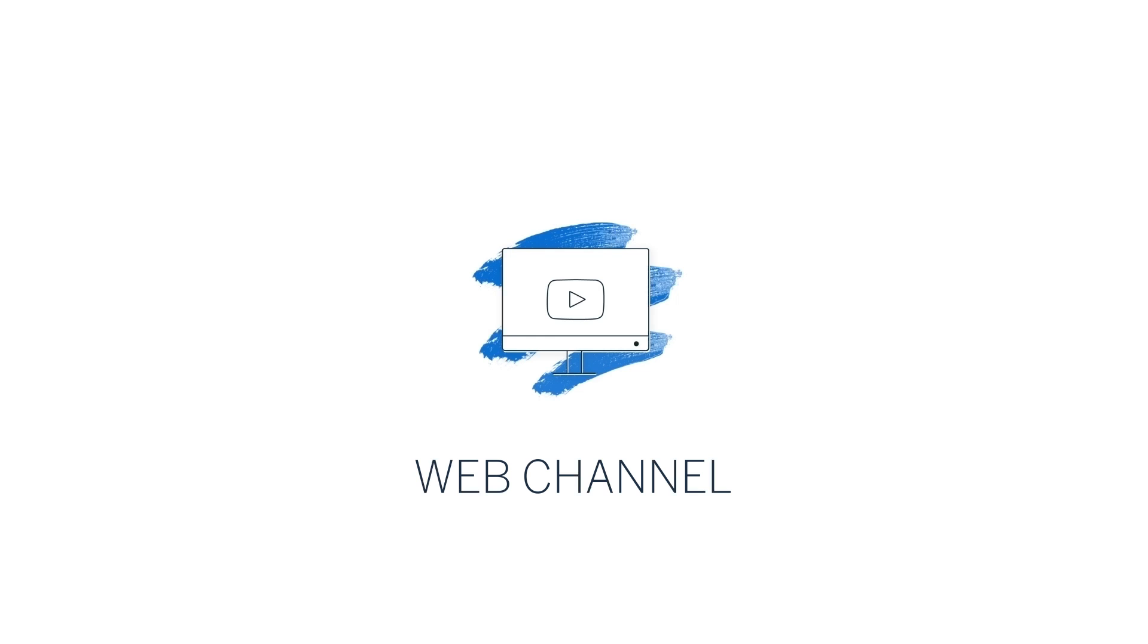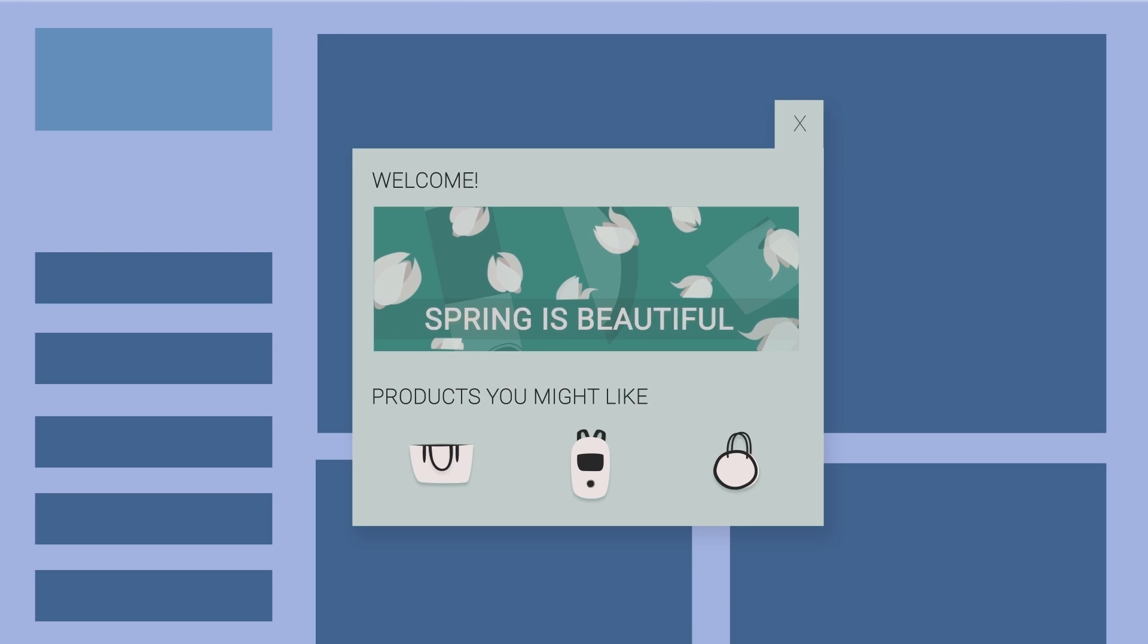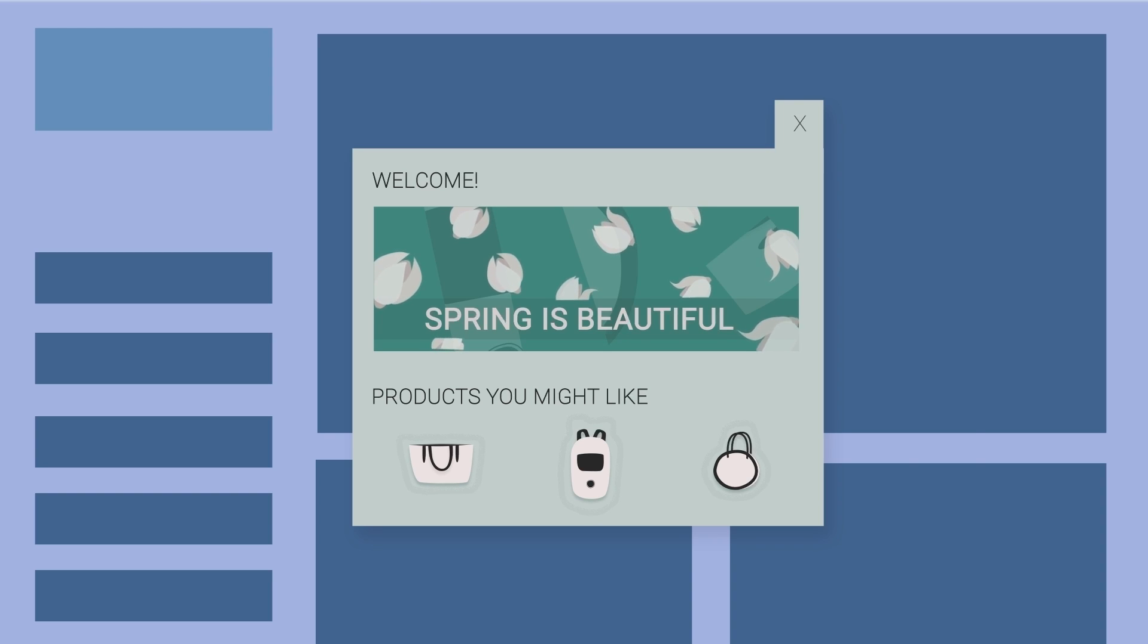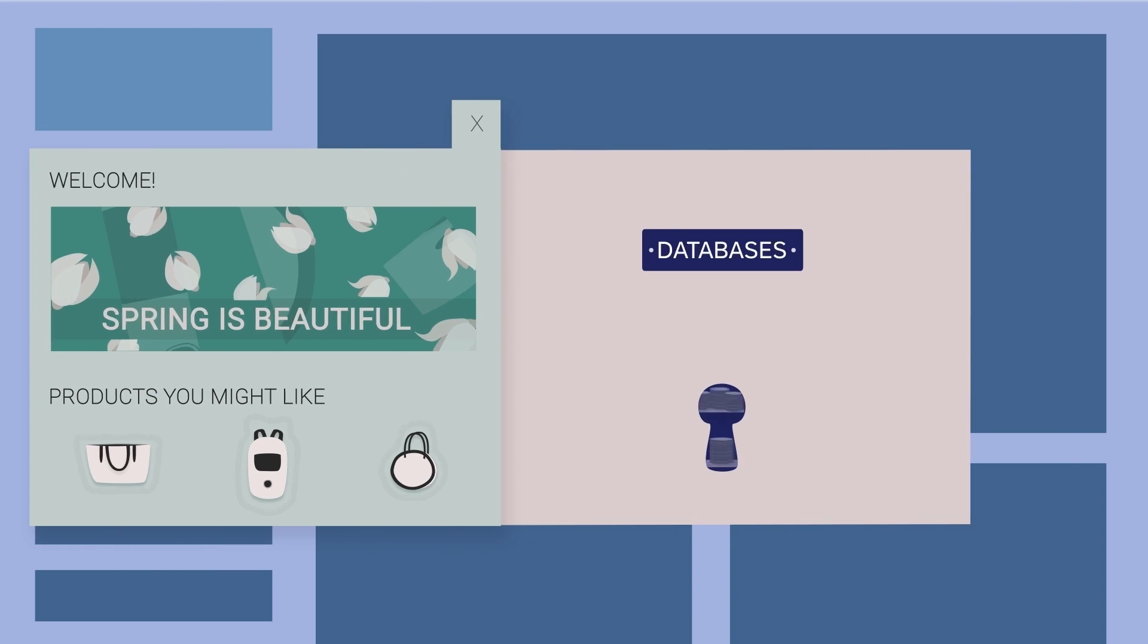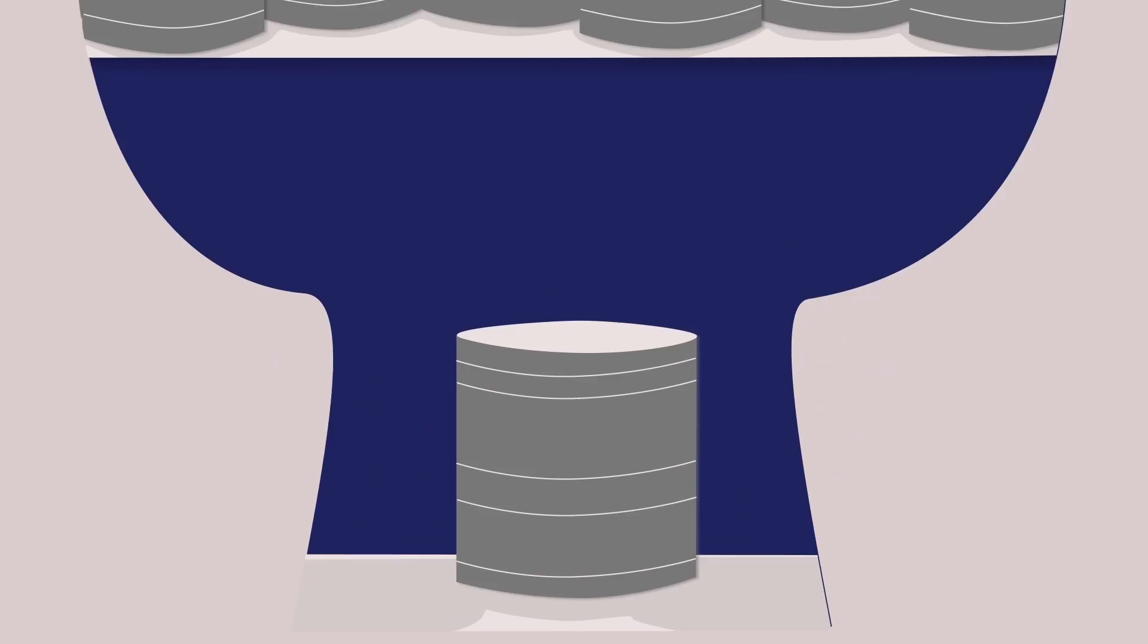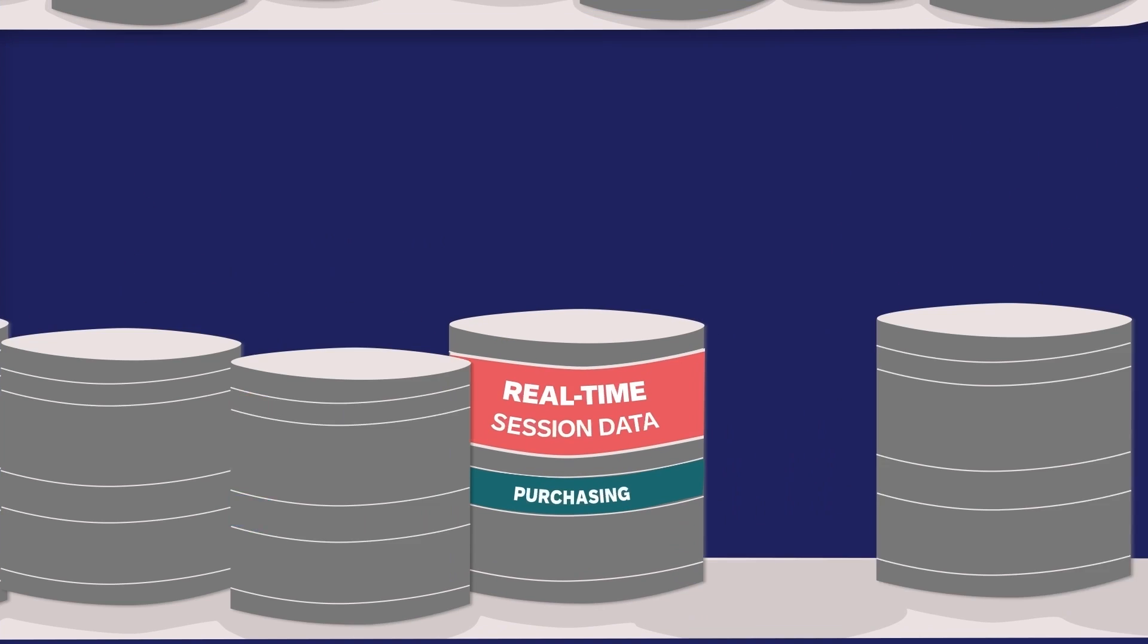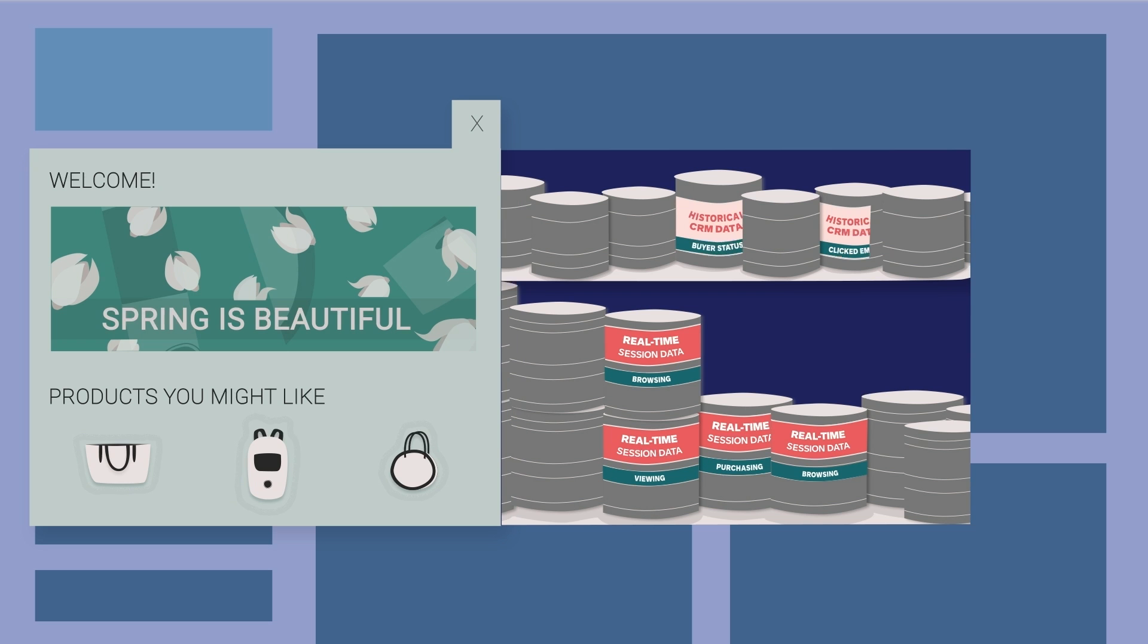Welcome! In this video, you'll learn about WebChannel. This channel allows you to display personalized content on your website using all the customer information available in your SAP Emarsys database, including real-time session data and historical CRM data.